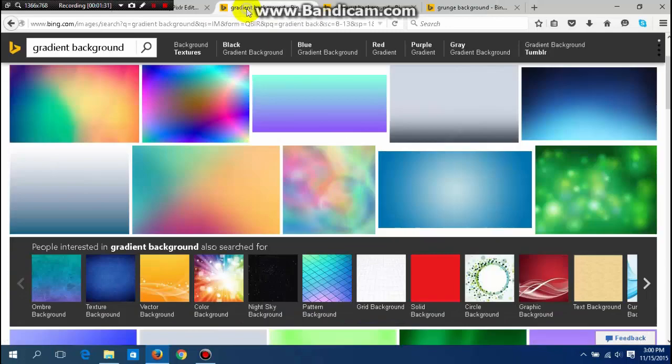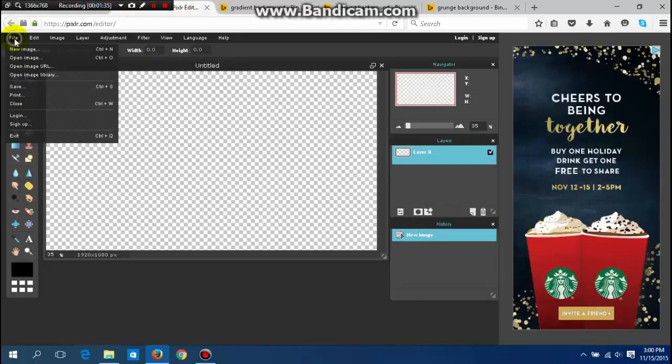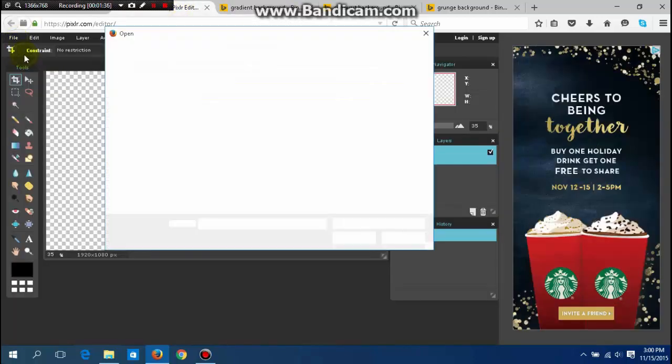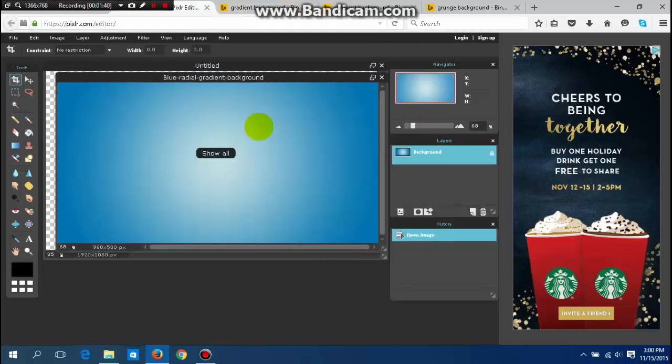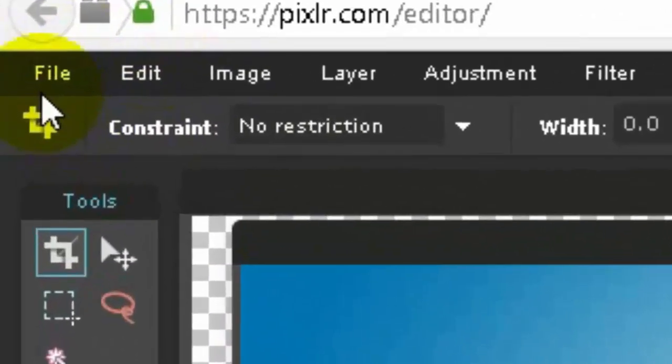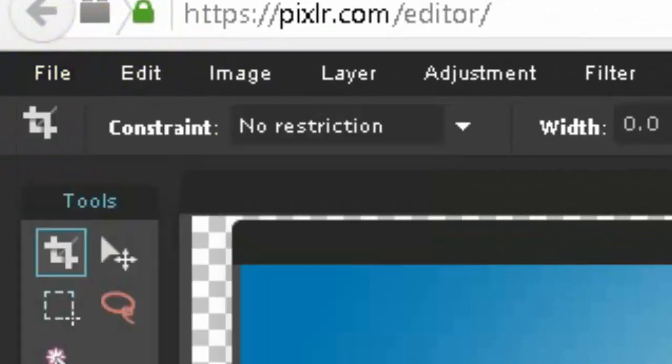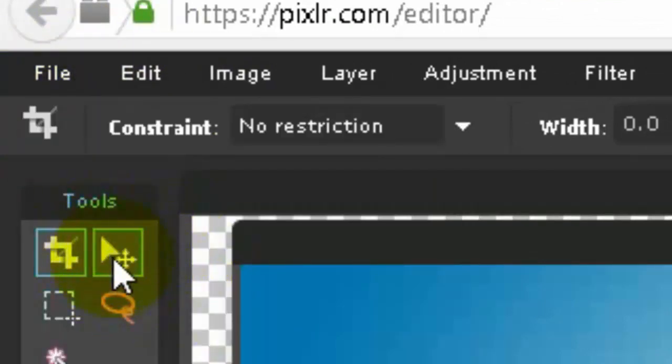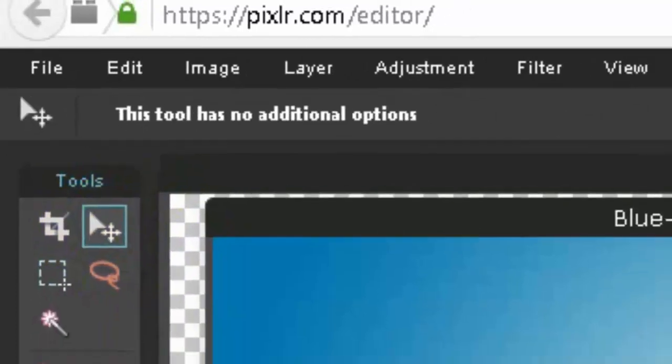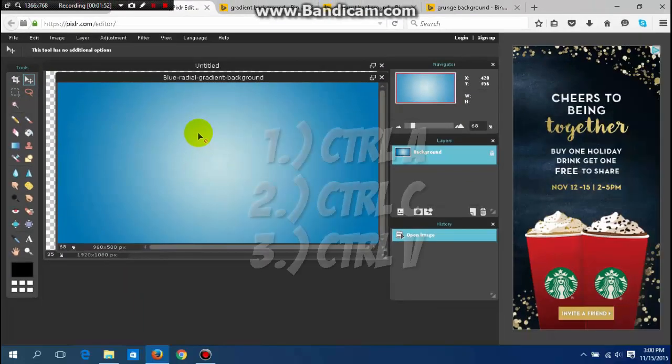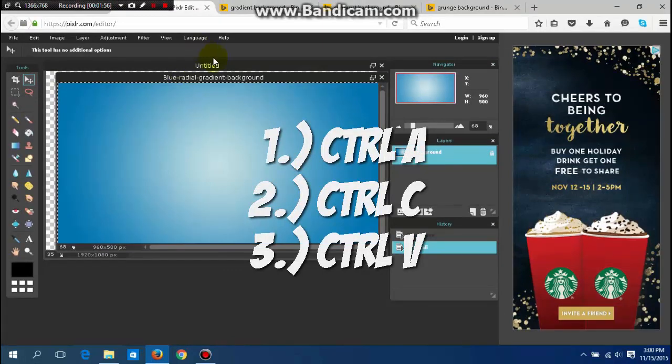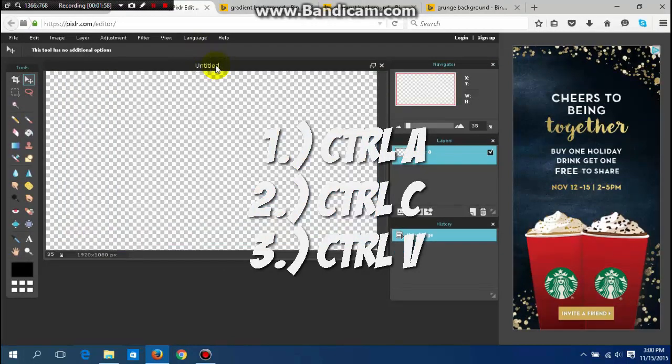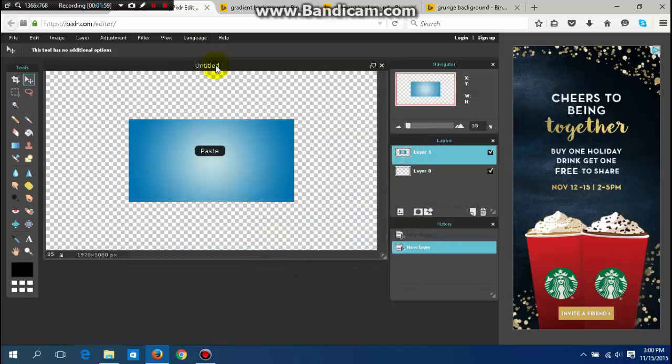I'm going to choose the gradient for today and I already have one chosen. When you have an image saved, you want to go to file, open image. You want to click on the picture, hit Ctrl+A and Ctrl+C, and then on here you want to hit Ctrl+V and it will come on here.